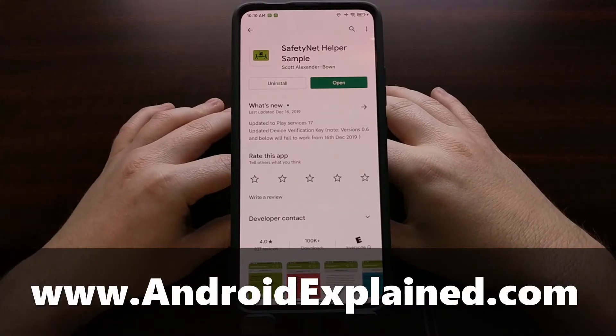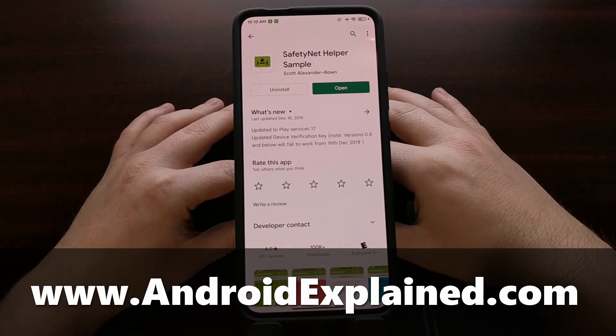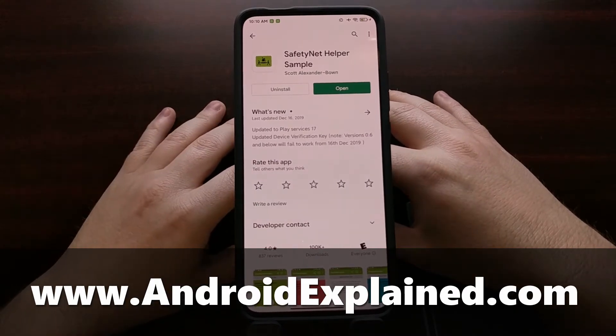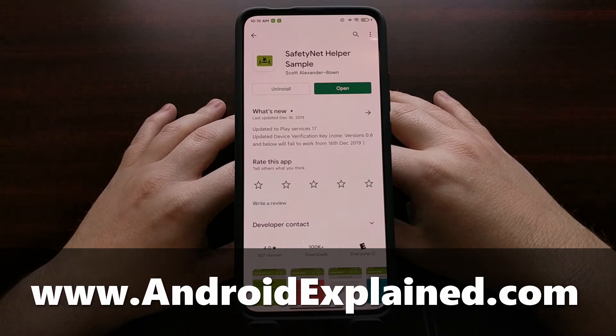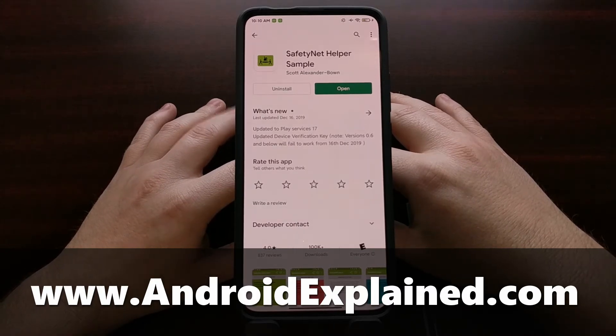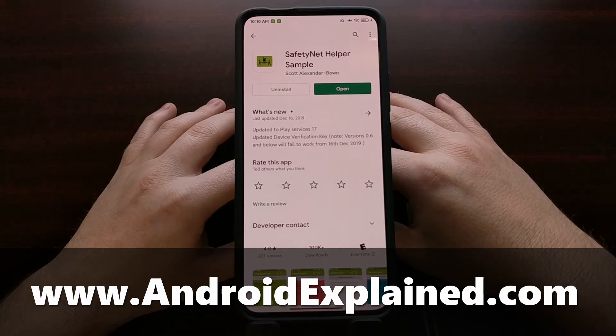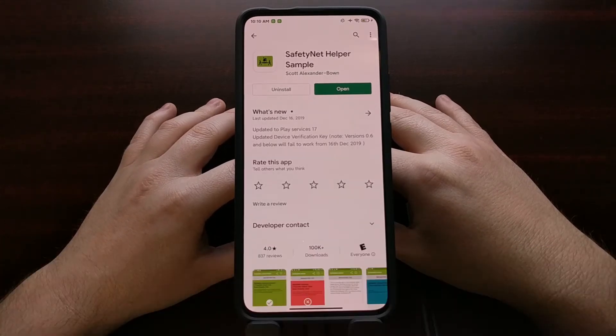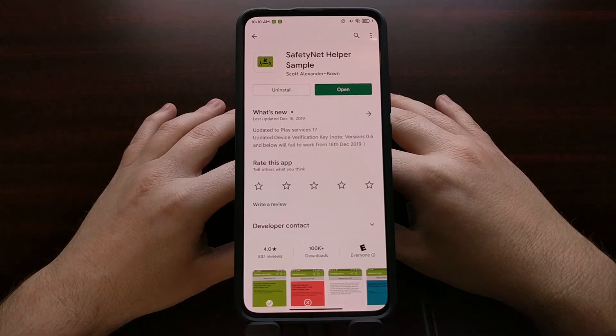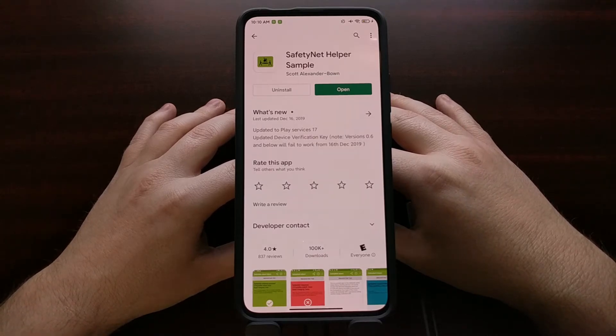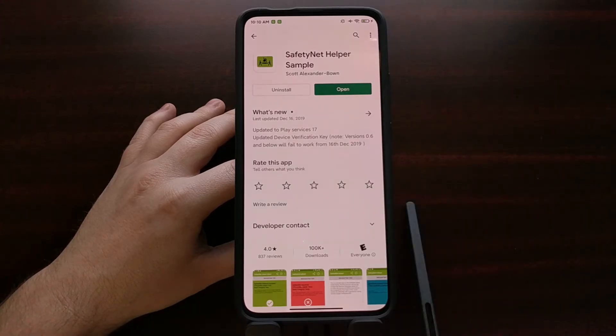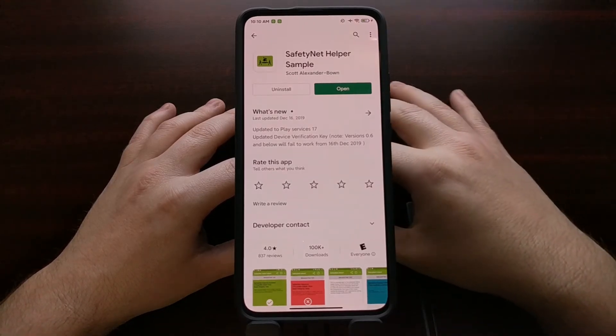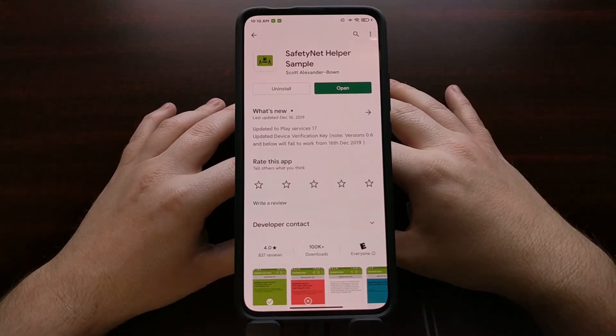I recently did a tutorial that showed you how to gain root access to the Google Pixel 4a and also how to bypass safety net. One of the first comments in that video asked if that bypass method was able to get around Google's recent safety net attest method which has been hardware backed, and at this time it's not possible to get around the hardware backed safety net attest checks.